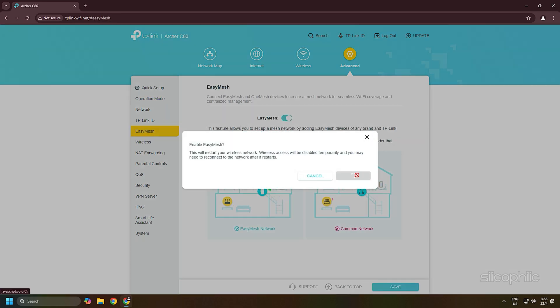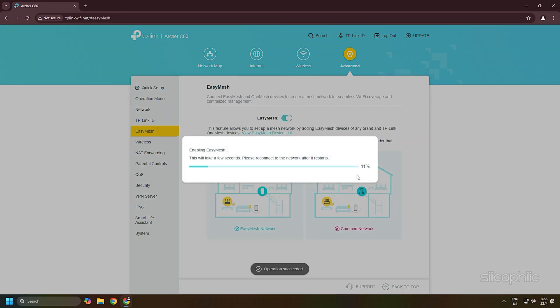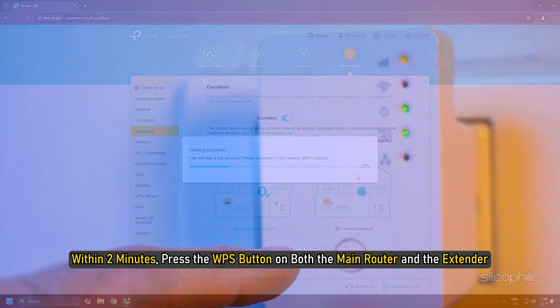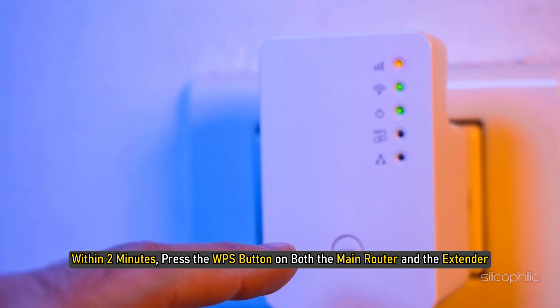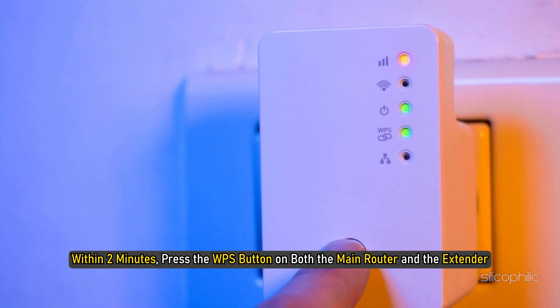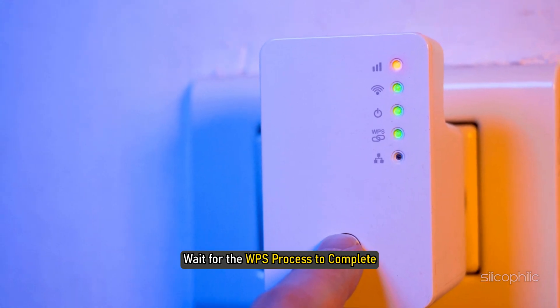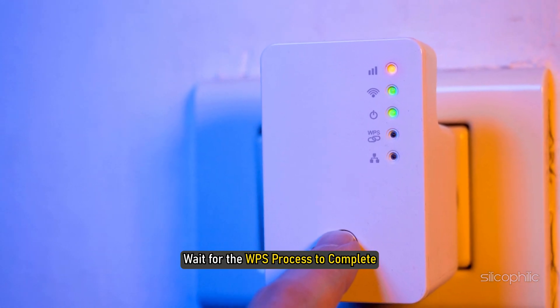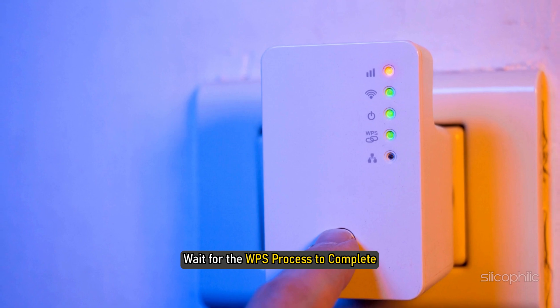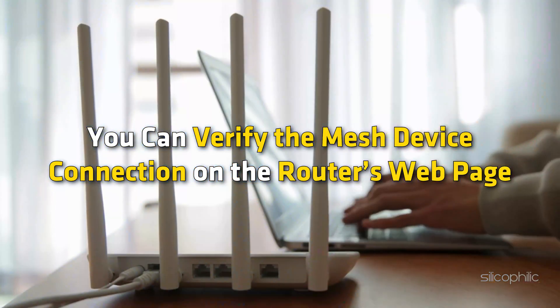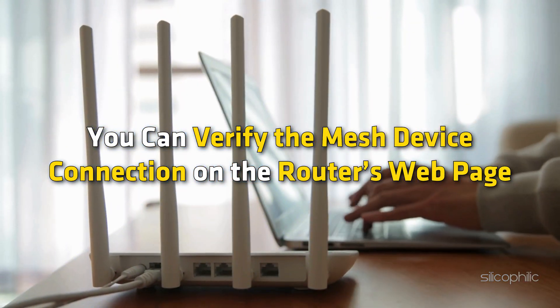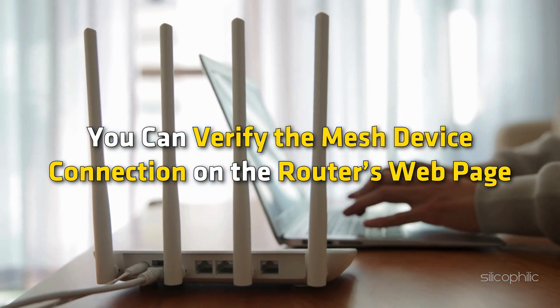Place the extender near your main router. Within 2 minutes, press the WPS button on both the main router and the extender. Wait for the WPS process to complete. You can verify the mesh device connection on the router's web page.